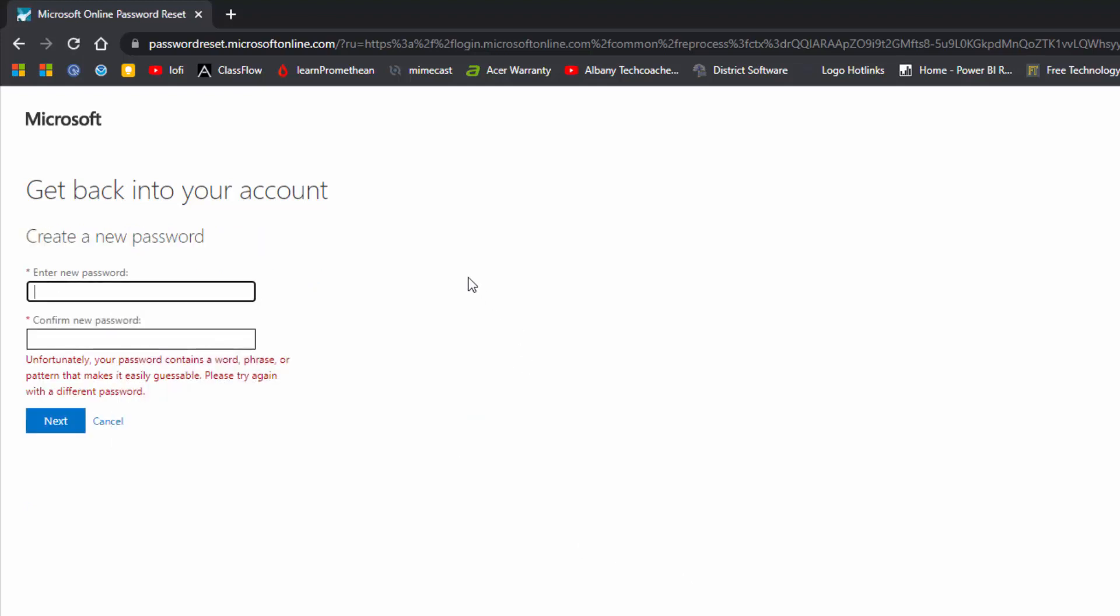Now create your new password. You may be asked to choose a different password if your selection does not meet complexity or history requirements.